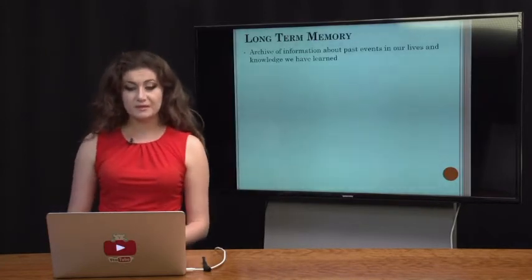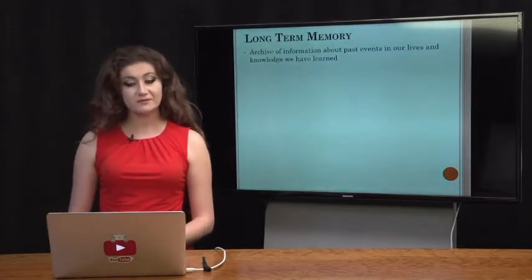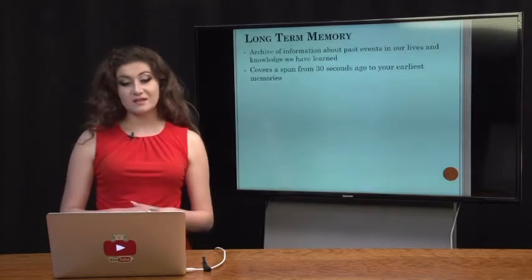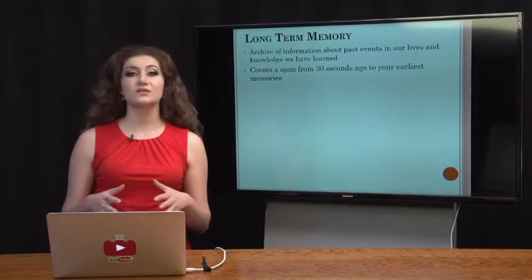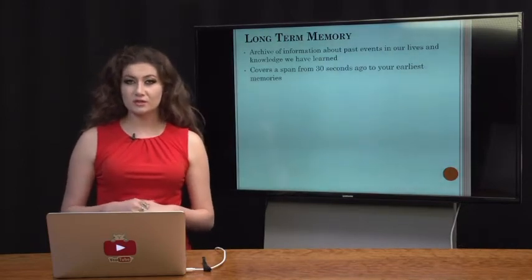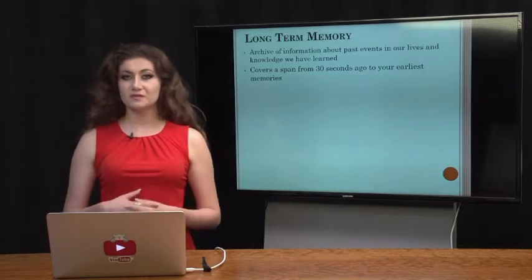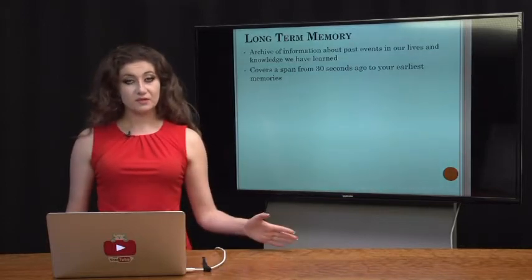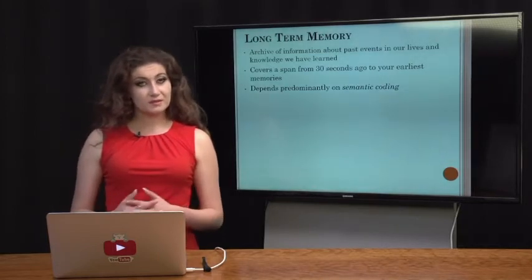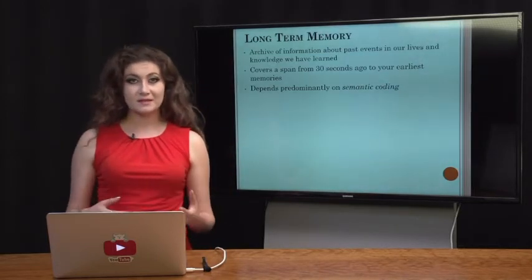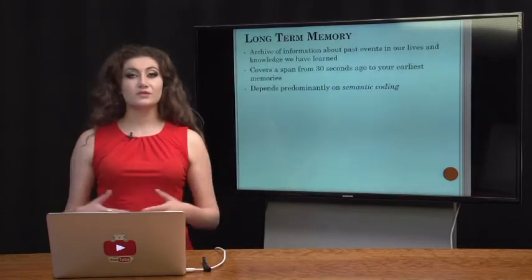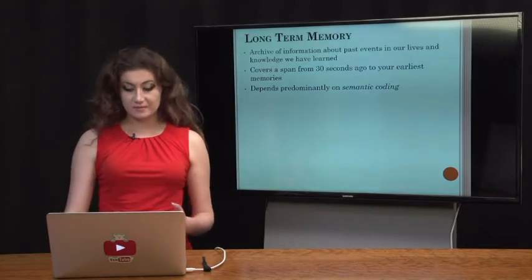Long-term memory is defined as an archive of information of past events in our lives and knowledge that we have learned. This covers a span from 30 seconds ago to as old as your earliest memory. Short-term memory lasts anywhere from 15 to 30 seconds, so after 30 seconds everything else is considered long-term memory. Long-term memory depends predominantly on semantic coding, which refers to the meaning of different types of stimuli.